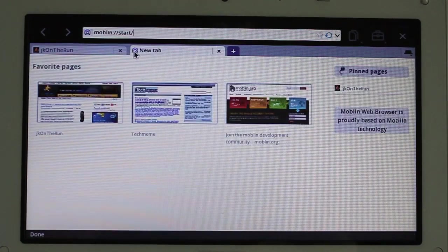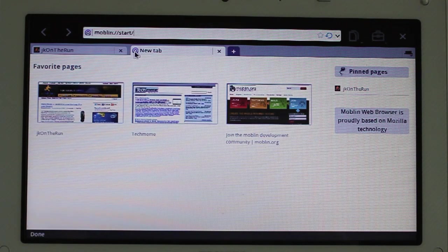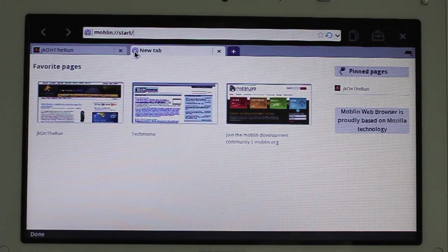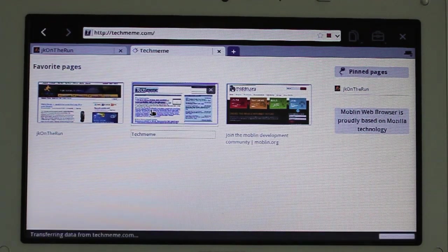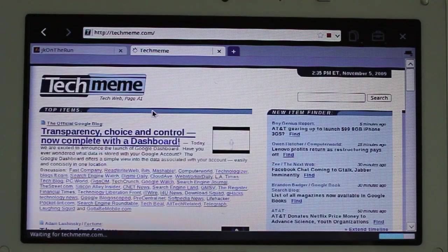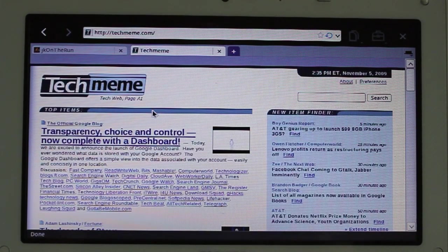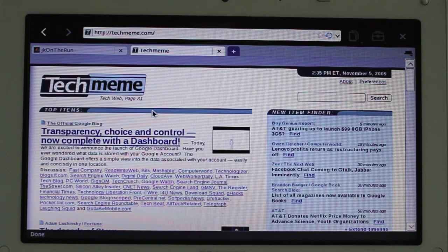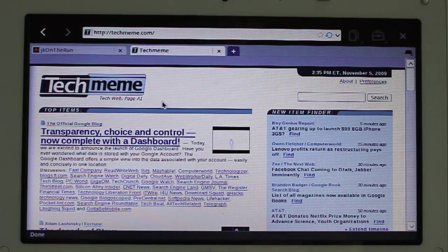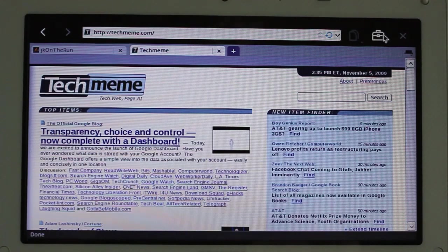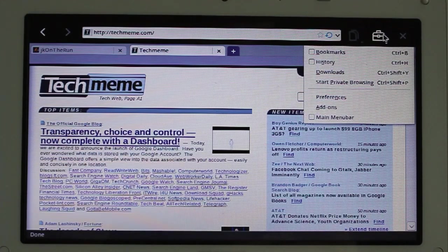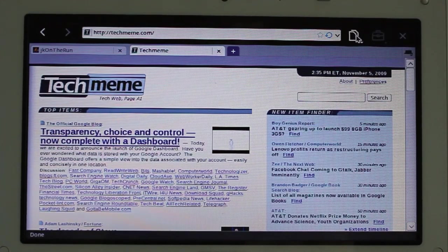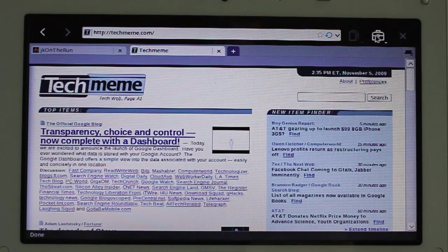We can open up a new tab. This is going to kind of look familiar with people who are using a more modern browser these days. Favorite pages automatically going in. Everything is pretty slick and fast, considering I'm running it off the USB key. It's really not too bad at all.